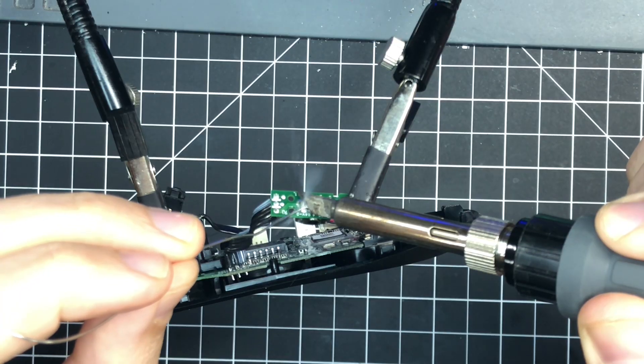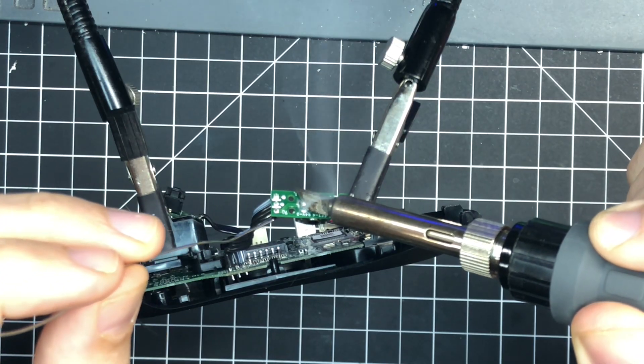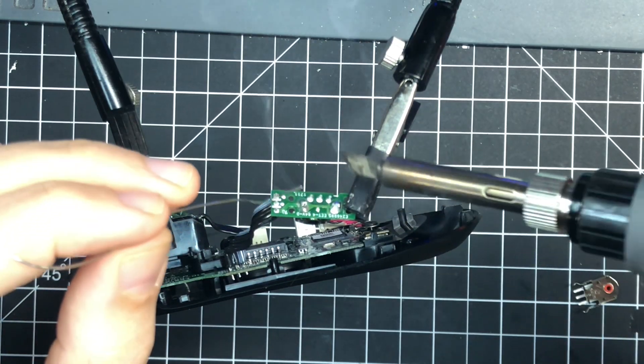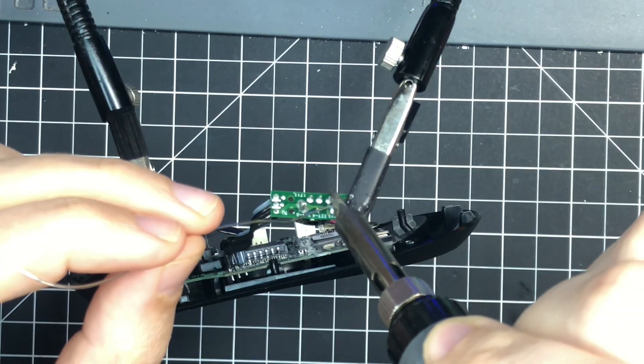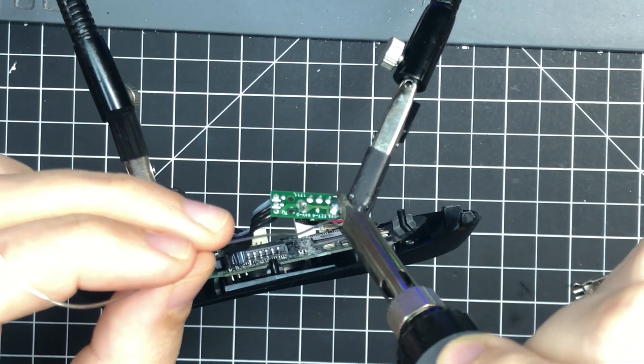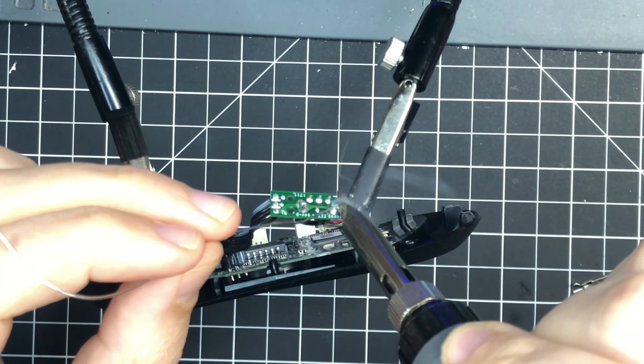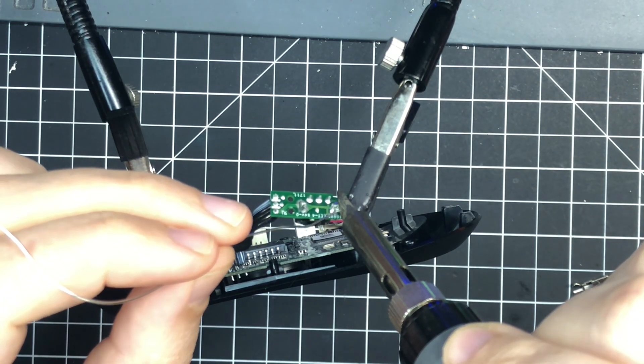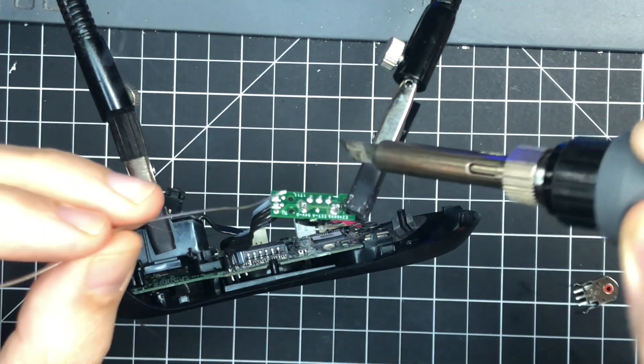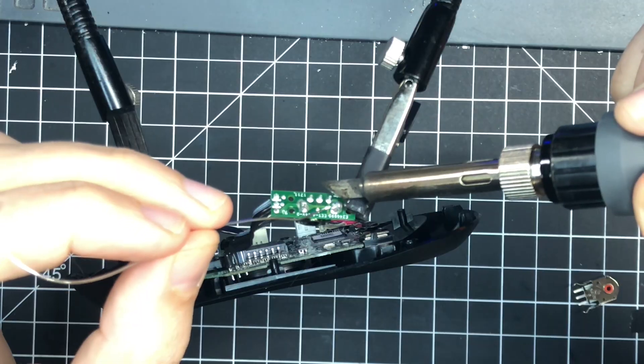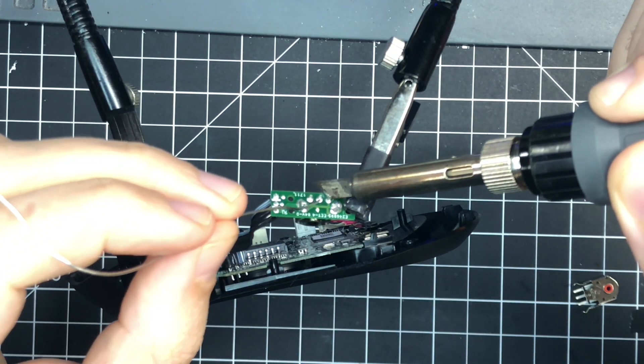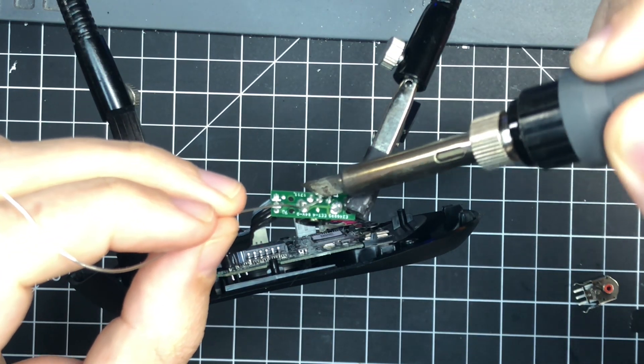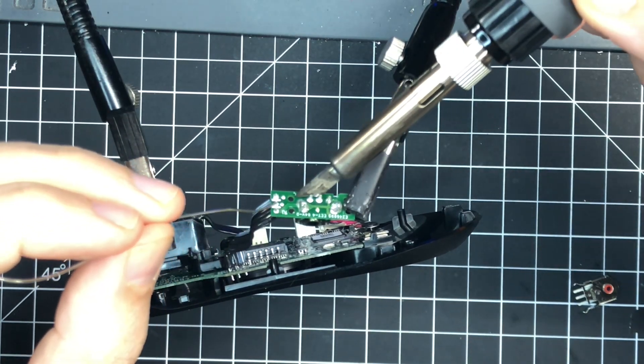So what I'm doing here is adding my own solder to the factory solder to get things flowing, and then I'm going to remove it and put my own solder back on. The factory solder is notoriously stubborn on pretty much all mice.